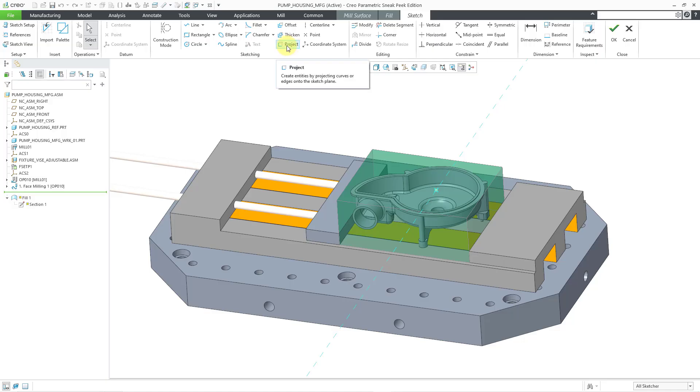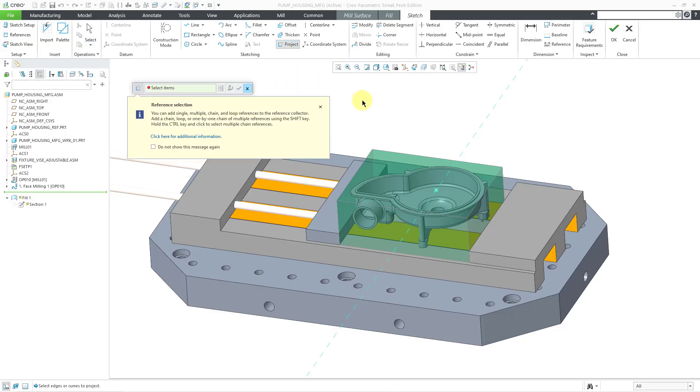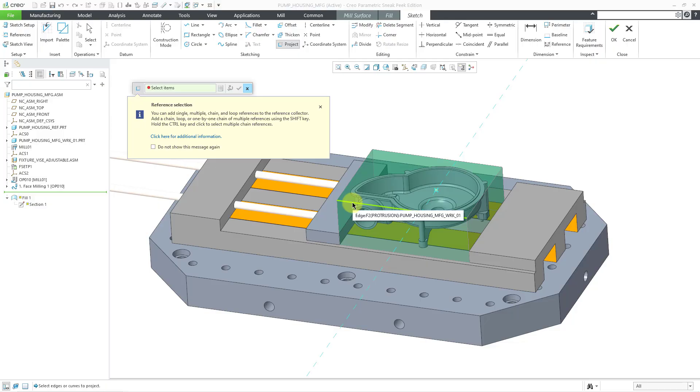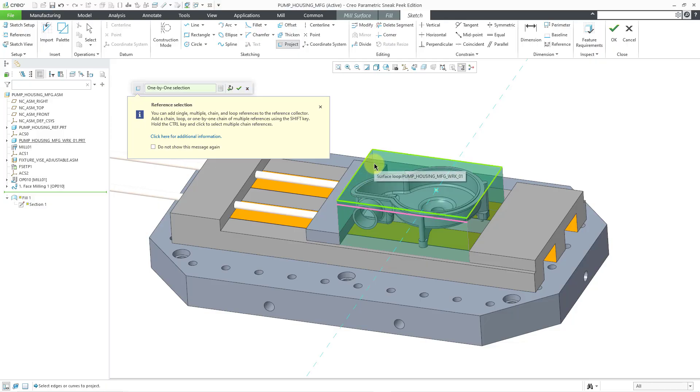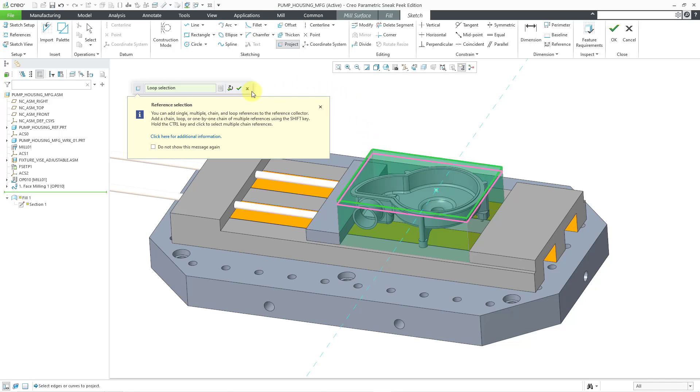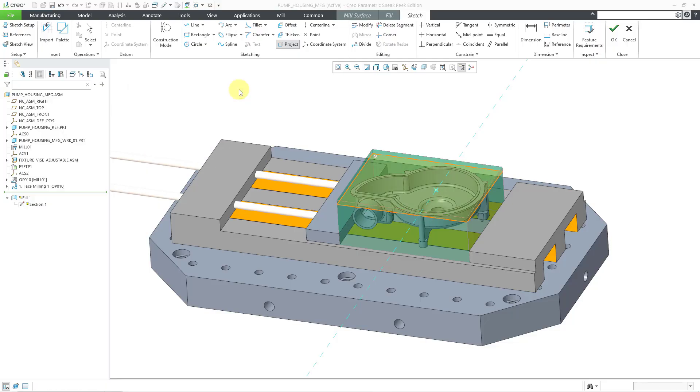Let me use the project command to grab the edges of this surface. I will grab this edge. Then I will hold down the shift key in order to get the surface loop. I am happy with that, so I will hit the check mark to complete the project command.